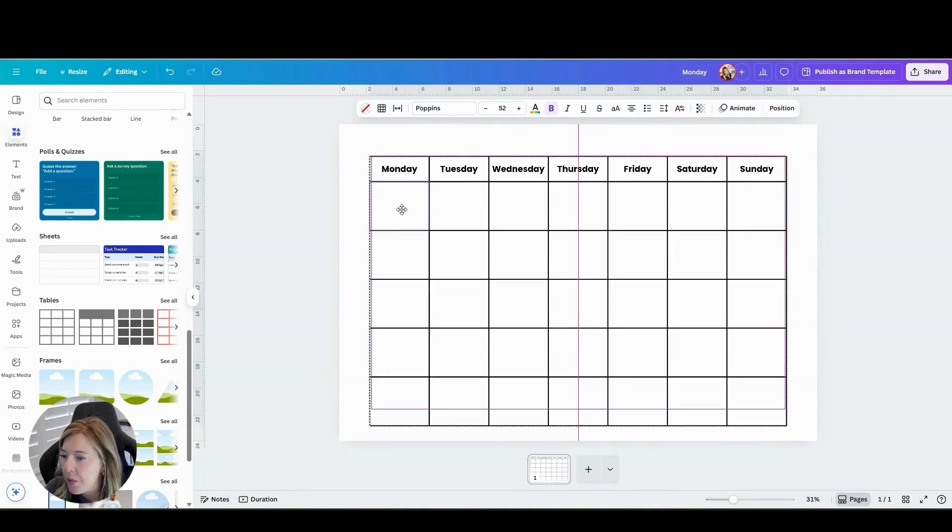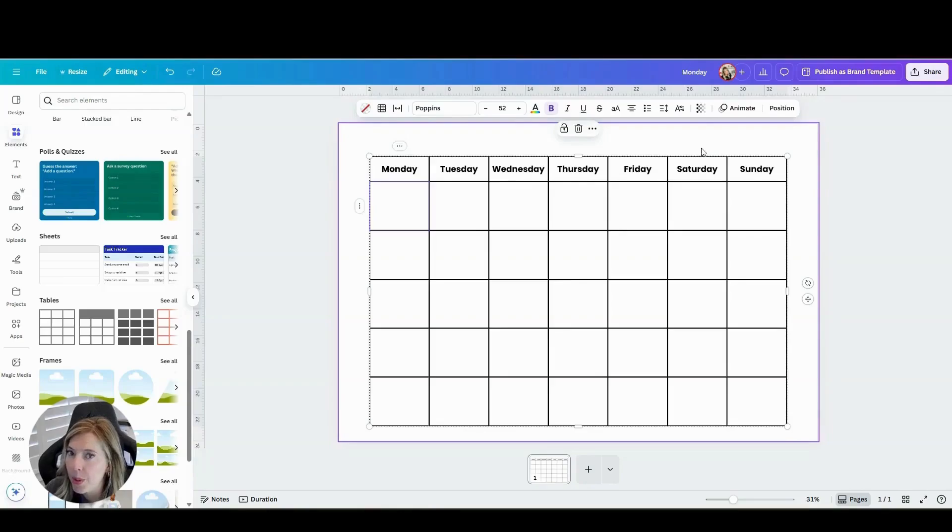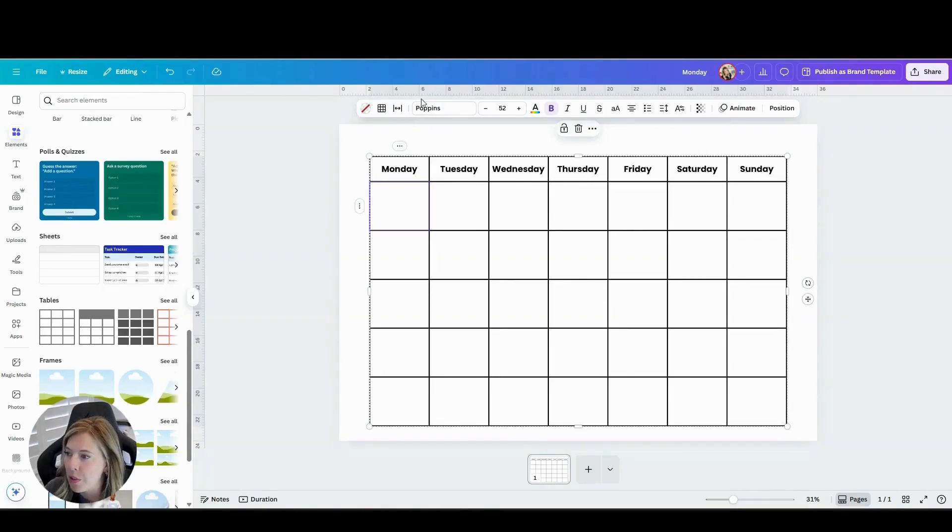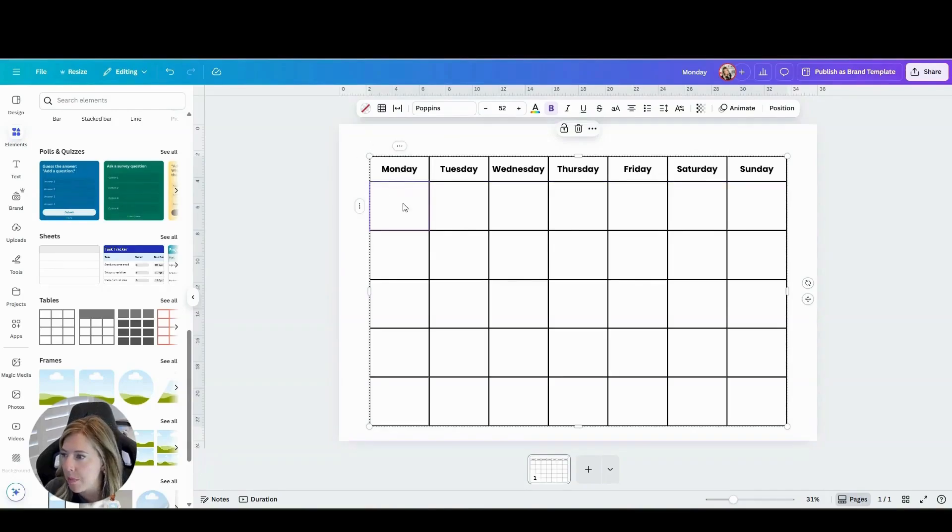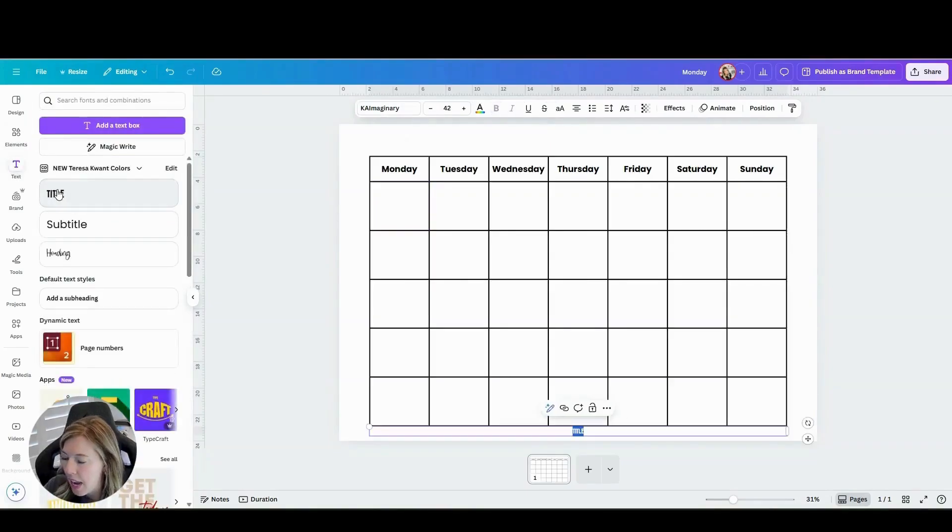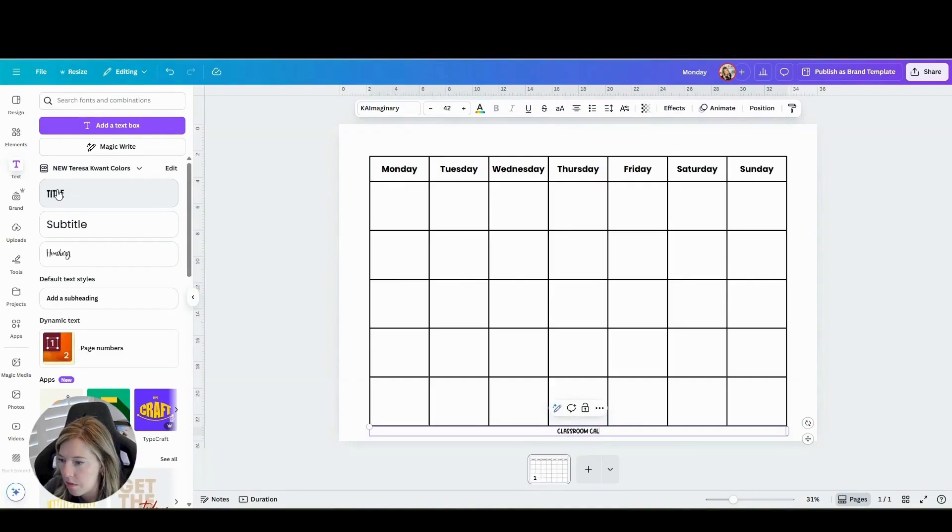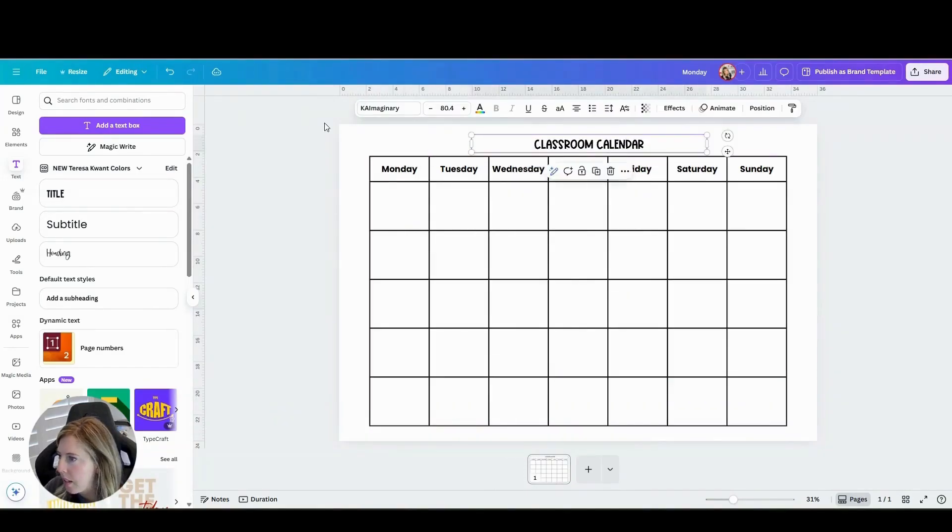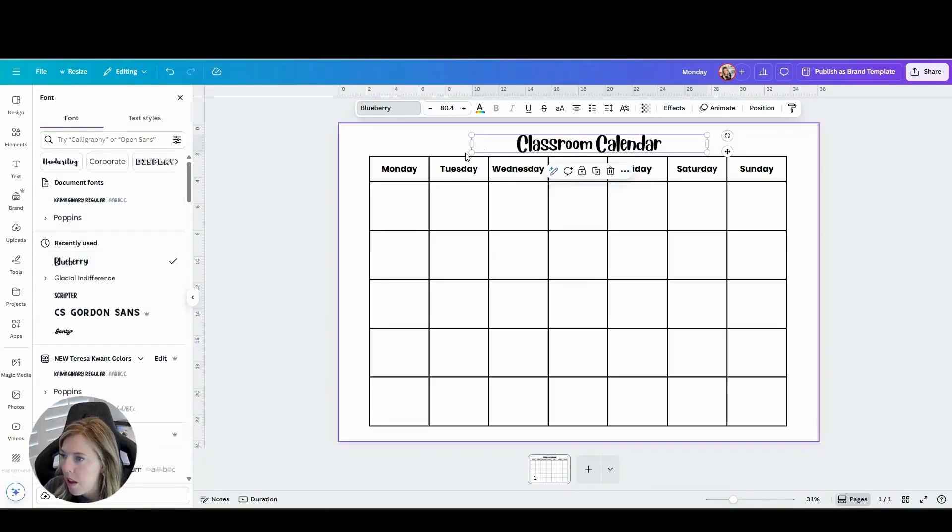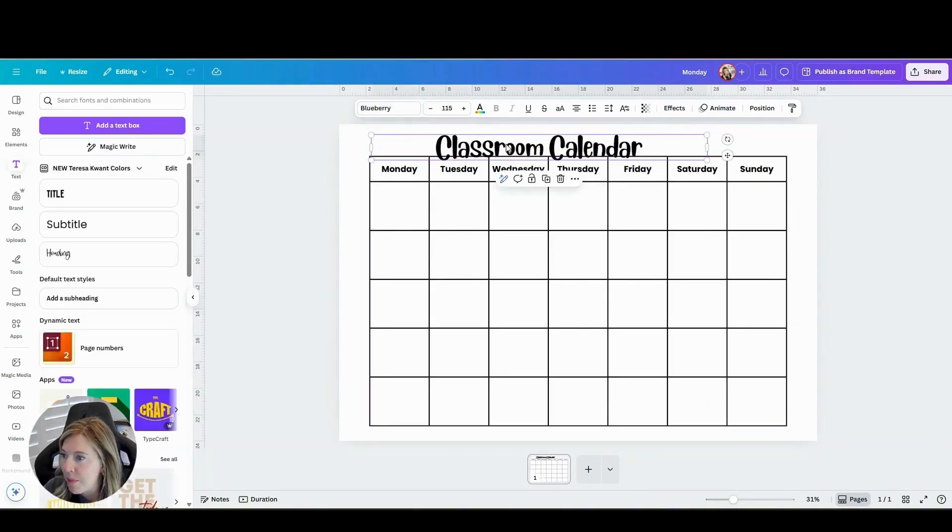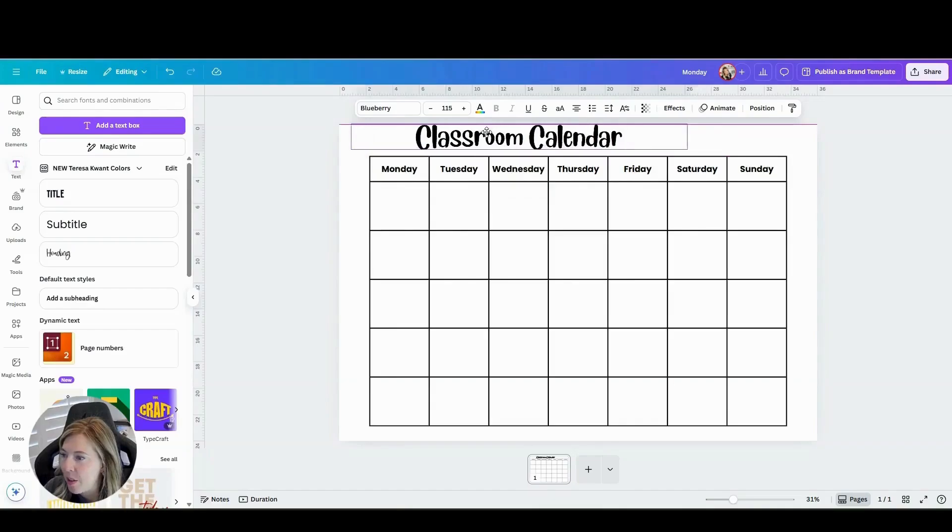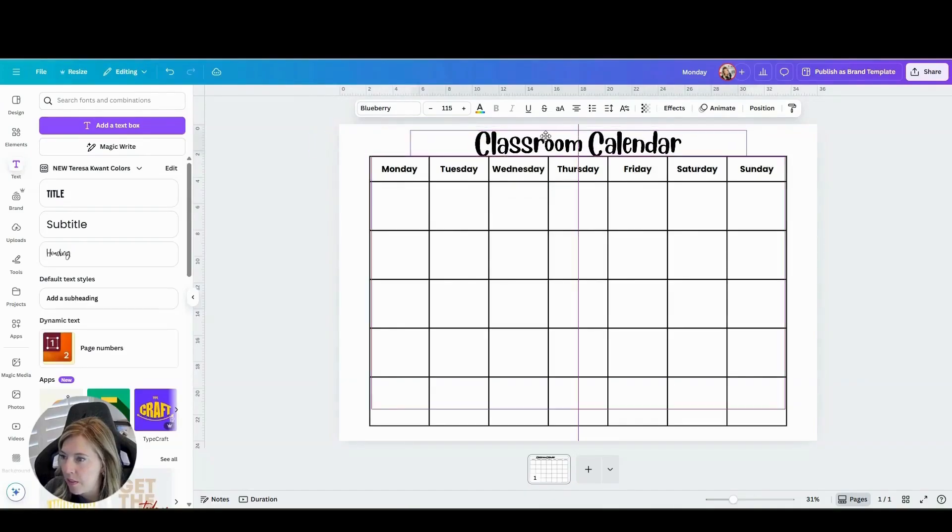And then you can choose a font up here to write Classroom Calendar or you can leave it blank because you can also put months and year tags there. It's totally up to you. But I'm going to go ahead and put Classroom Calendar. And I'm going to use a font called Blueberry. I come up here. Let's find that font. Right here. I use it often, so it came up pretty quick. And you can put that calendar wherever you want. Let's just put it here in the middle.